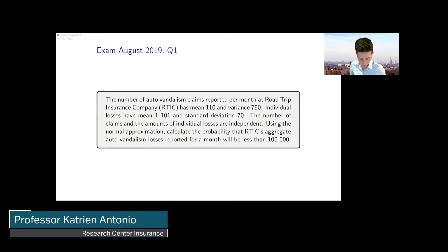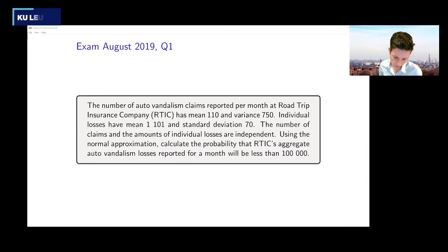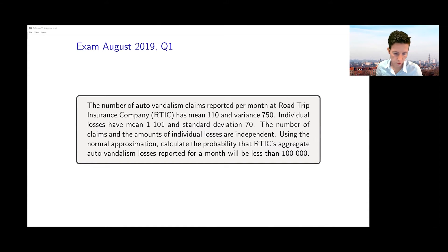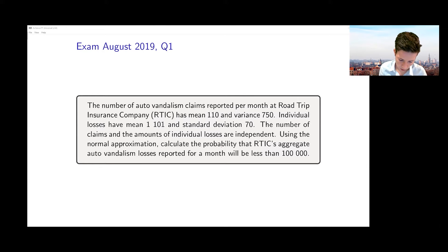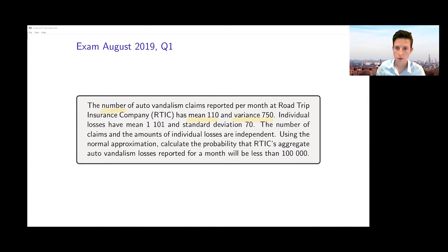We have the number of vandalism claims reported per month at an insurance company called the Road Trip Insurance Company. That number of claims has a mean of 110 and a variance of 750. This tells us something about the number of claims — its mean and variance are given like this.